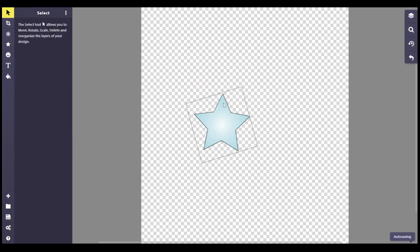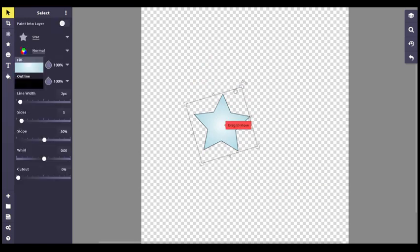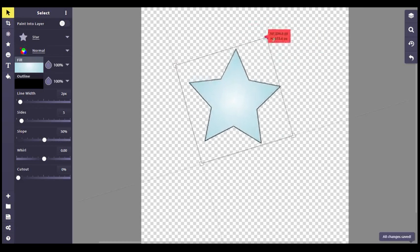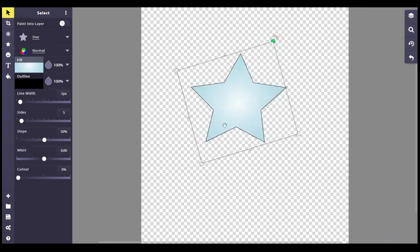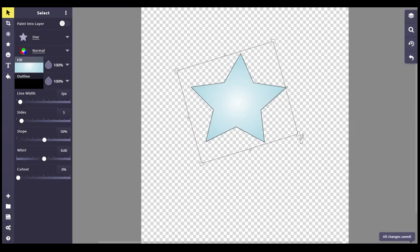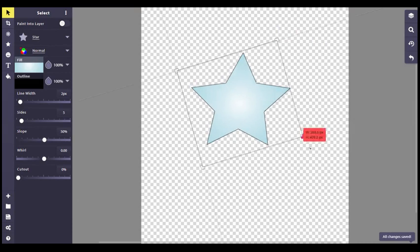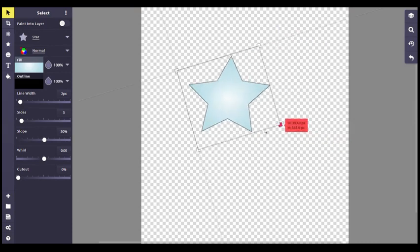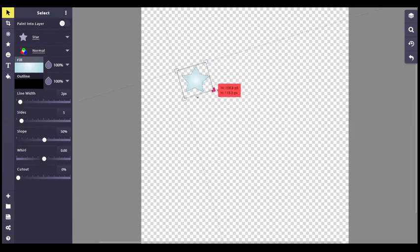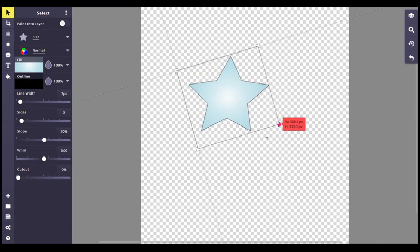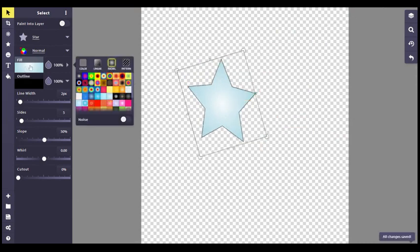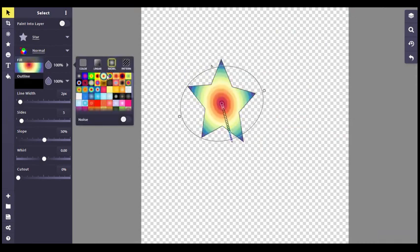Now, when you've got your shapes, of course, you can click it, you can resize it. If you hold the shift key down, it resizes it equally.